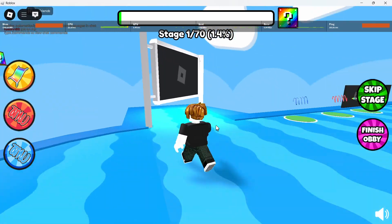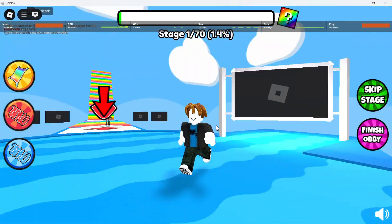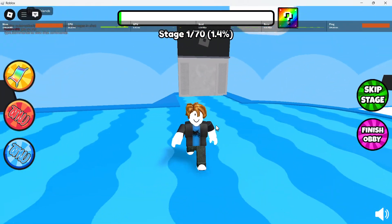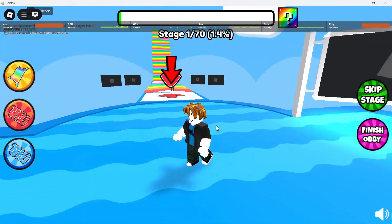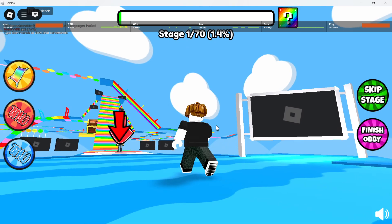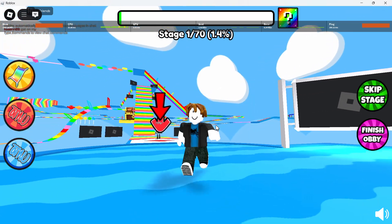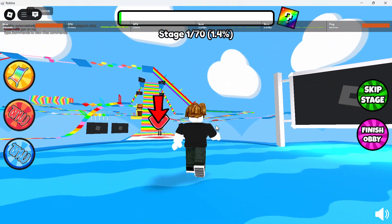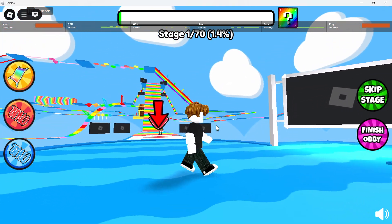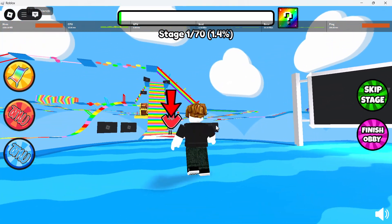Now avoid pressing this key in the future to prevent your character from moving freely. I hope this helped you out — leave a comment if you have any questions and see you in the next one.